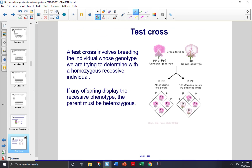Test cross. A test cross involves breeding the individual whose genotype we are trying to determine with a homozygous recessive individual.